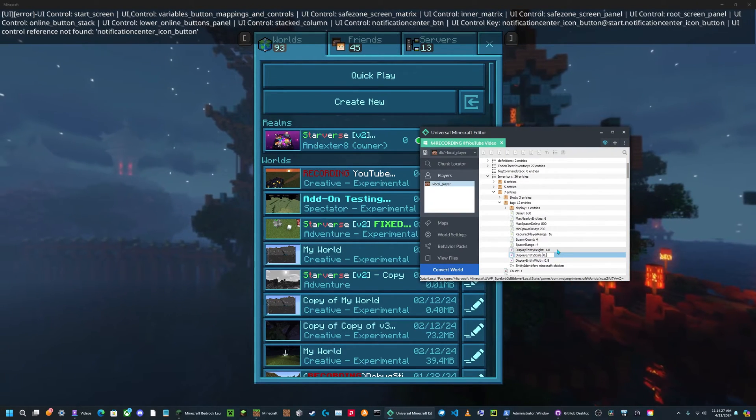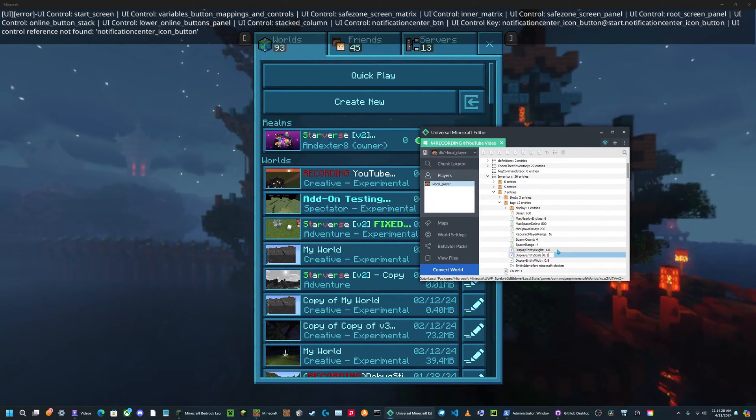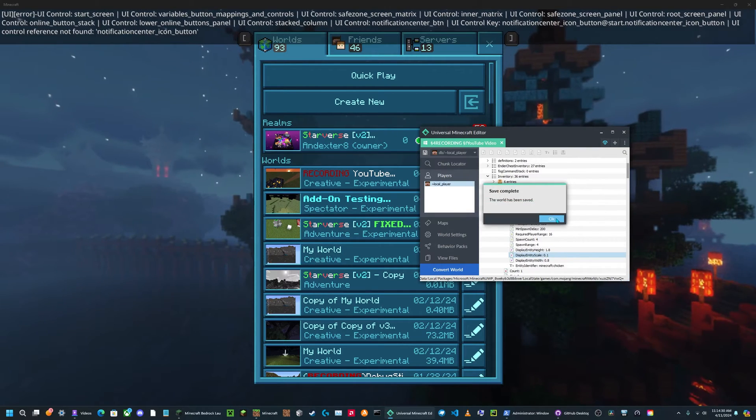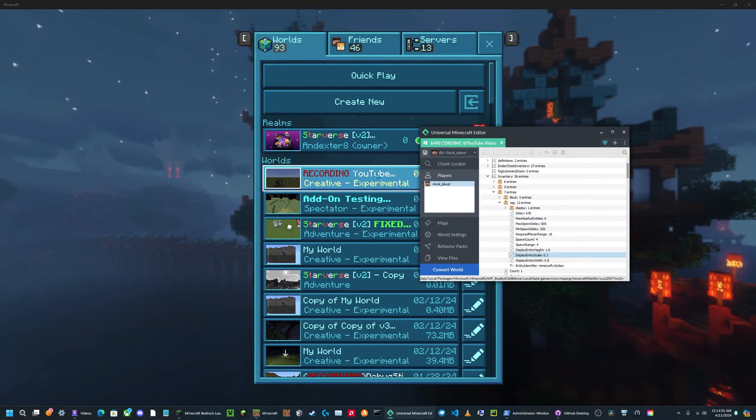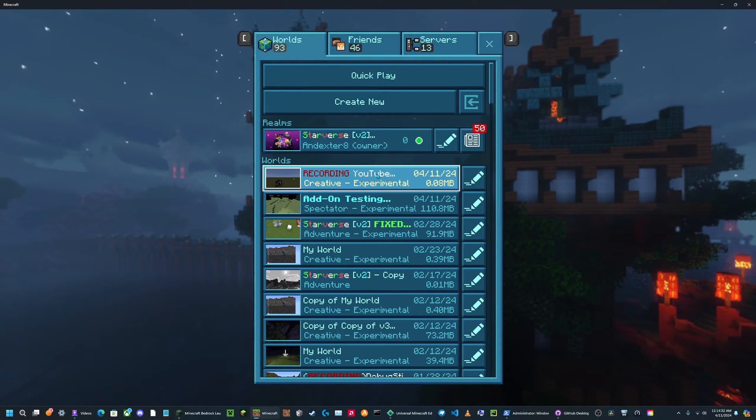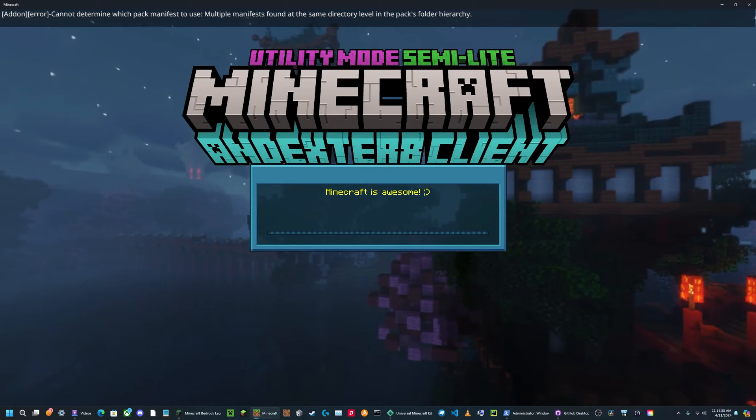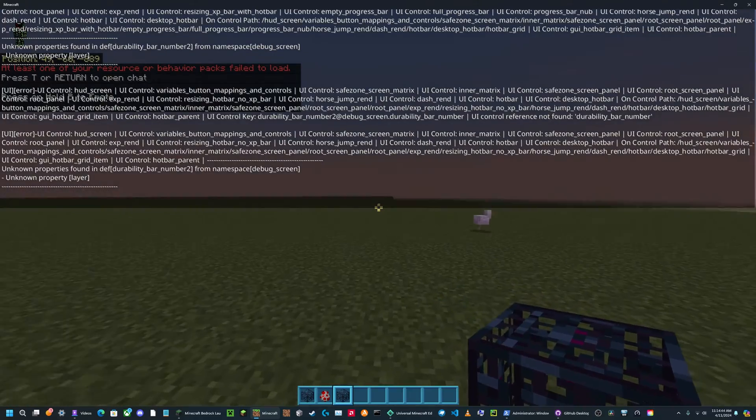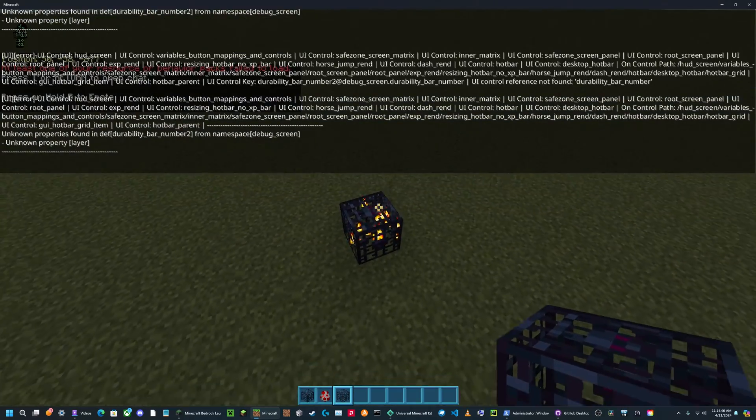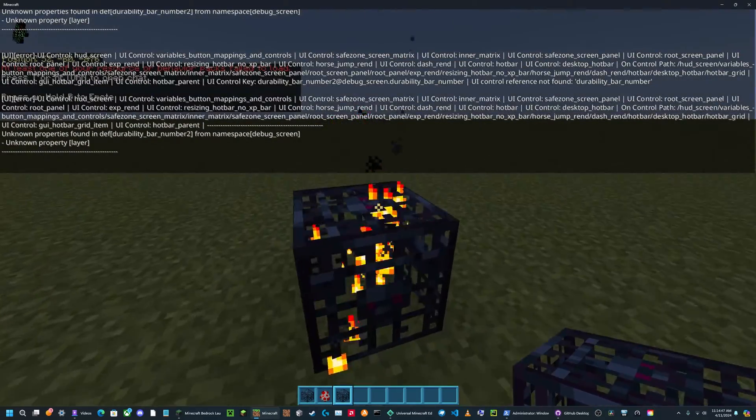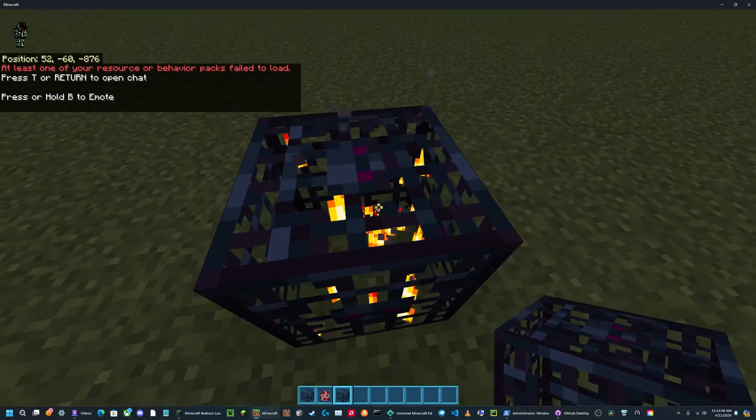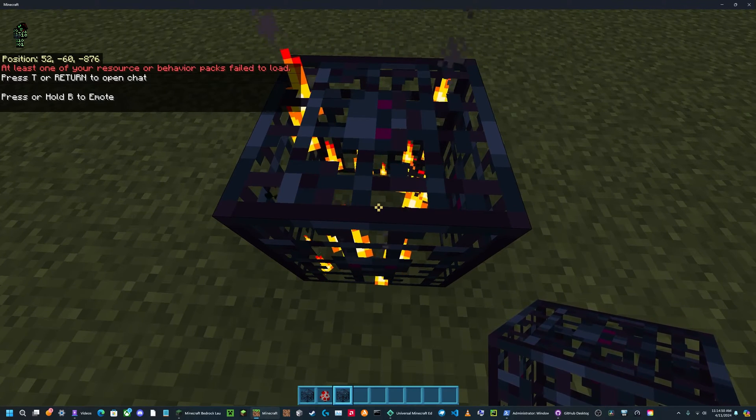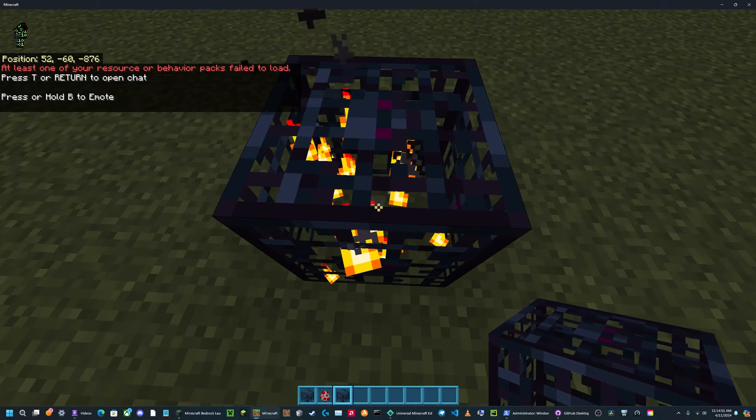So if I set it to 0.1 and then I save it and open my world again. Now I can place down the mob spawner, and if you look very closely, there's a very tiny chicken in there.